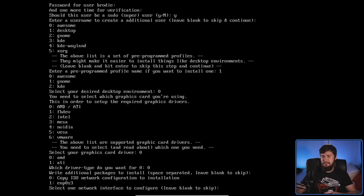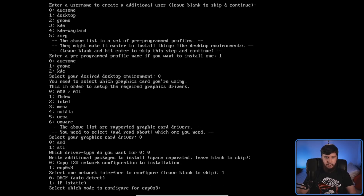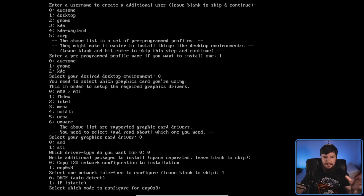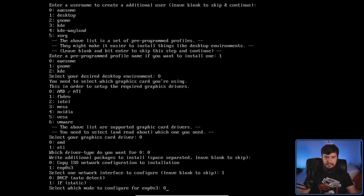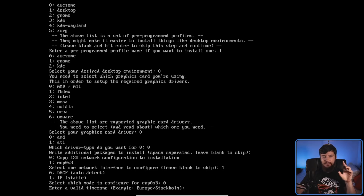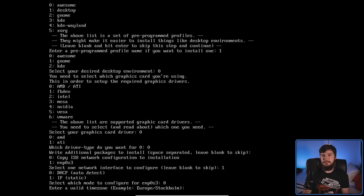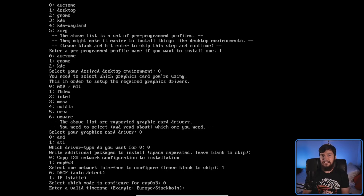I lied about that being the last step — we were very close though. Now it wants us to configure networking. I'll select network device one and set it to DHCP mode, which it helpfully explains — unlike with the file systems. Then it asks for a time zone, but there's nowhere to search for time zones. Time zones on Linux must be in a very specific format, so unless you know exactly what yours is called, there is no way to select the right option. I'll just leave this blank.